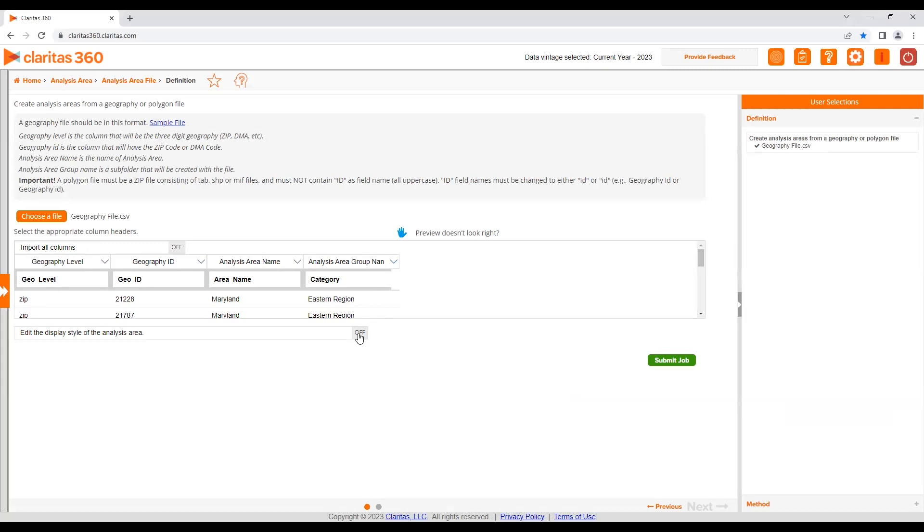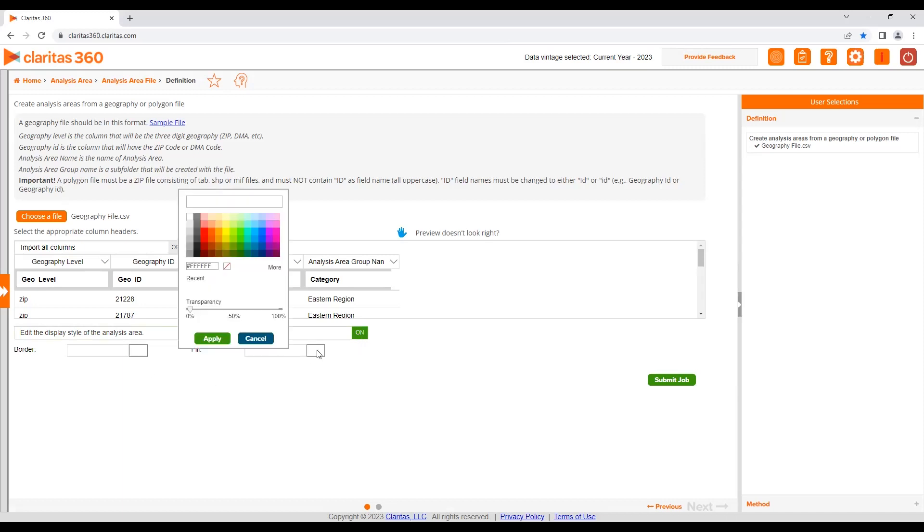If desired, you can change how the analysis areas will be displayed on the map by changing the edit display style of the analysis area to on. The border and fill color and percent transparency can then be updated.